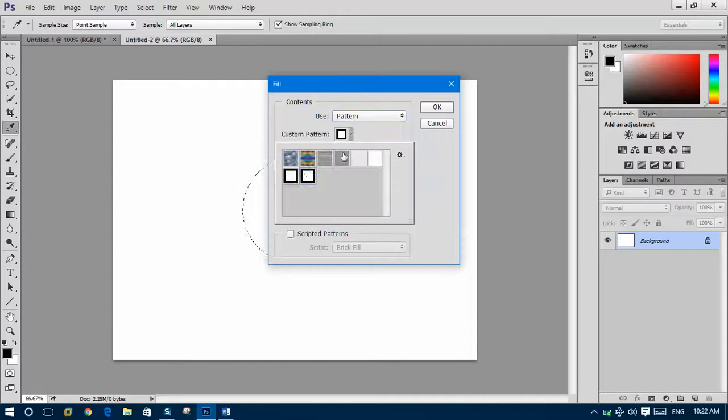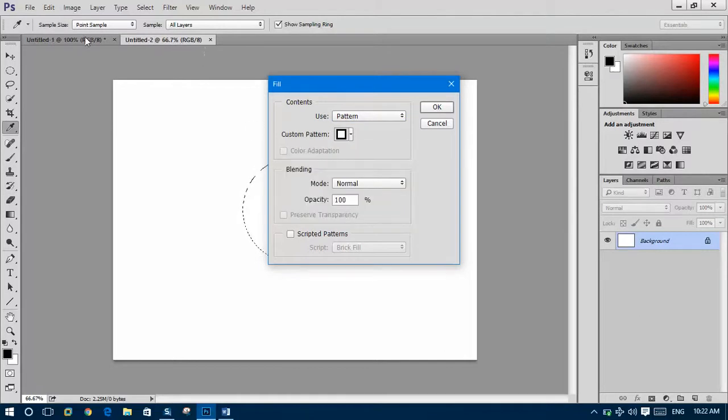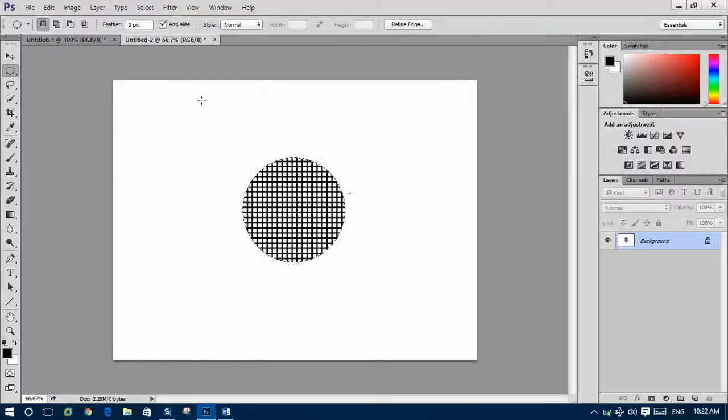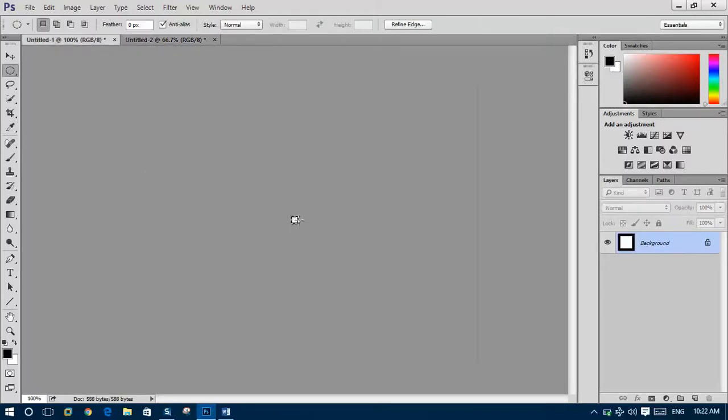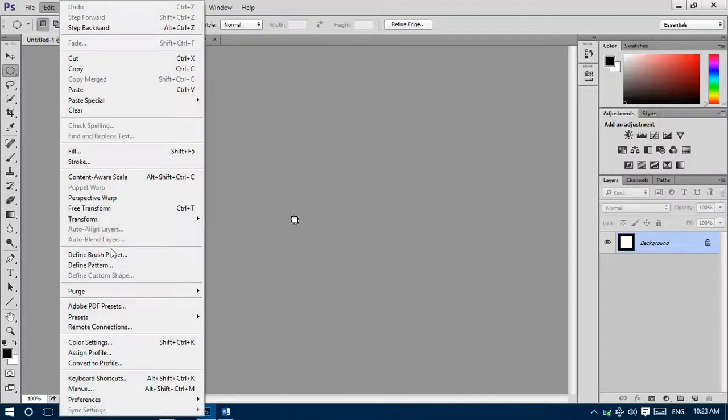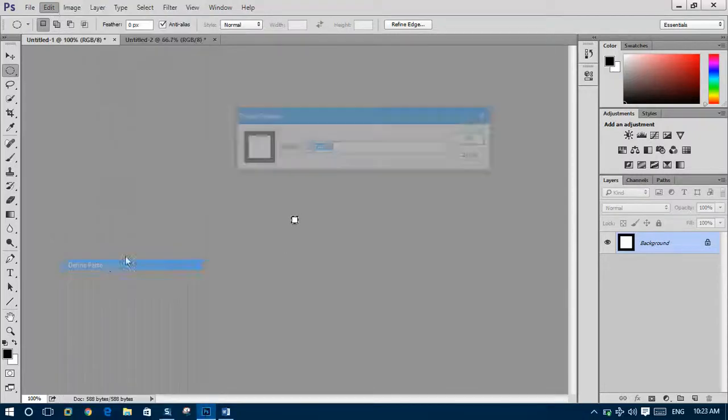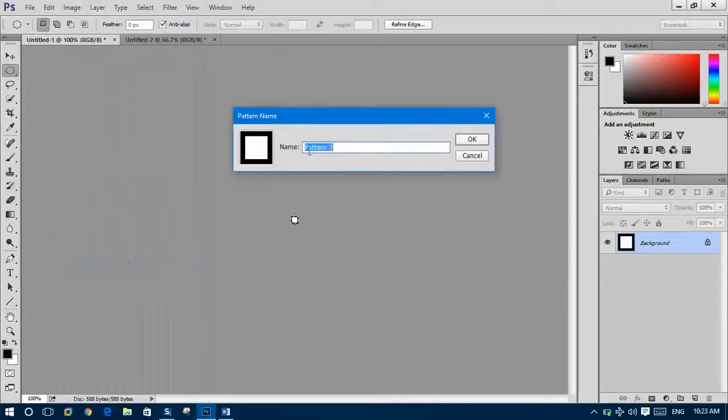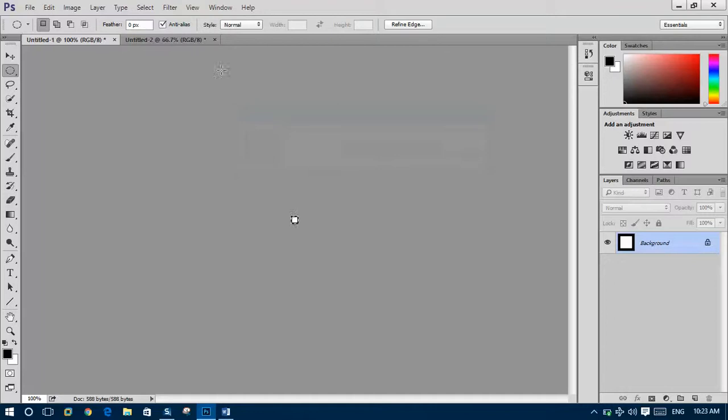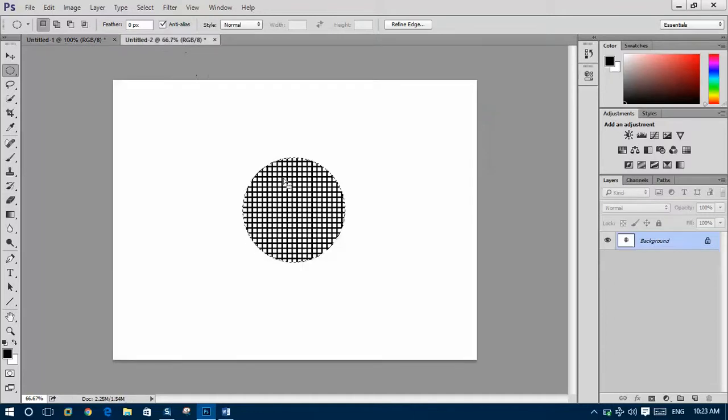From here you select that one that you had already saved. You should save that pattern first by going to define pattern. You can save this pattern from here and in this place you can take it.